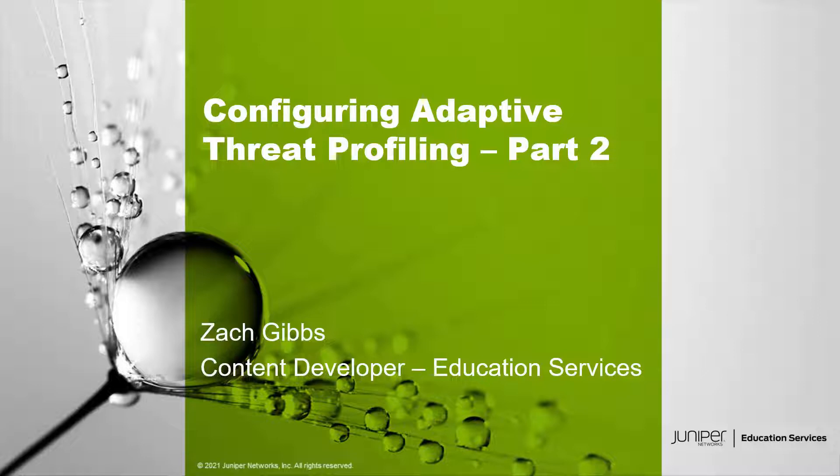Before we get going with this, I want to point out that you should have already viewed the configuring adaptive threat profiling part one learning bite, as this learning bite is a continuation of that. So with that being said, let's get started.